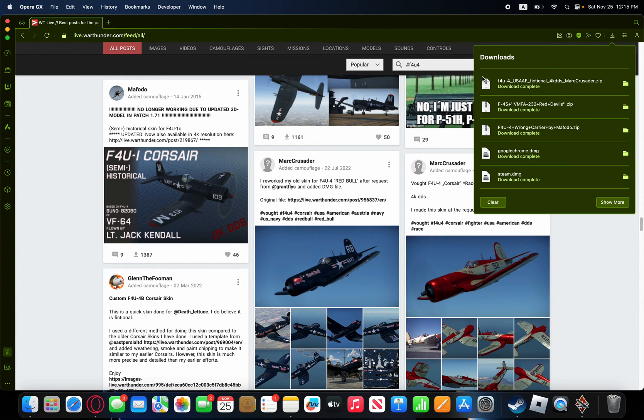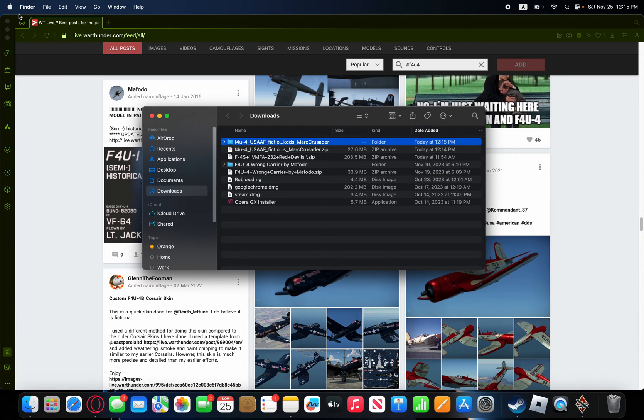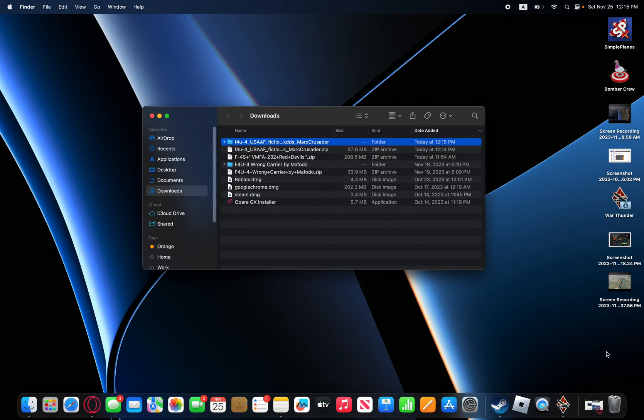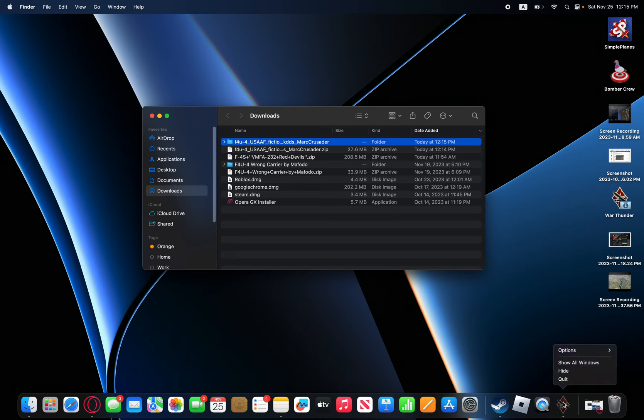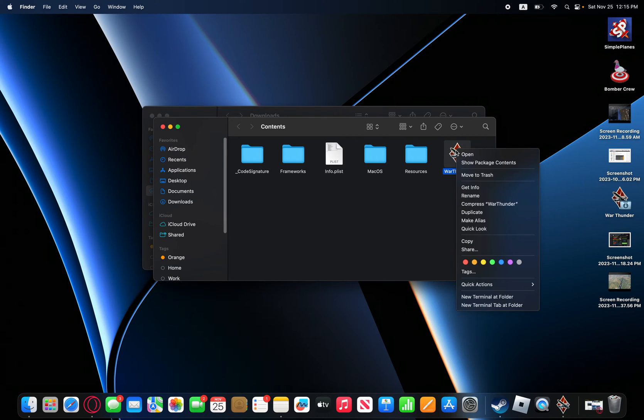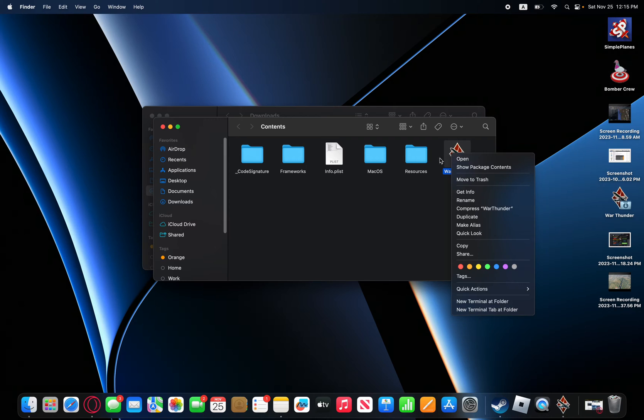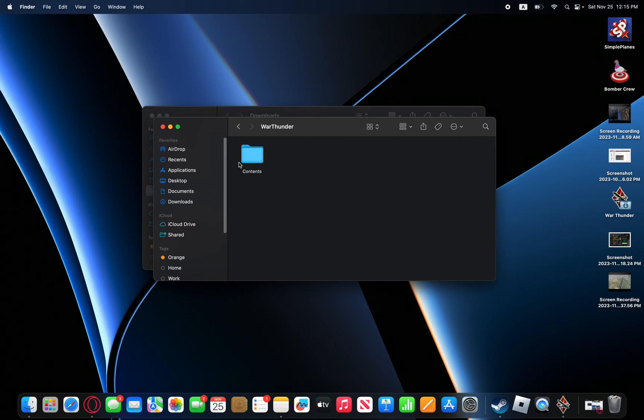We're just going to open this up. We're going to close that out. And then we're going to come down to this. We're going to right-click it, Options, Show in Finder. Right-click this, the War Thunder. Show Package Contents.